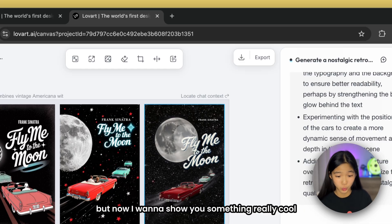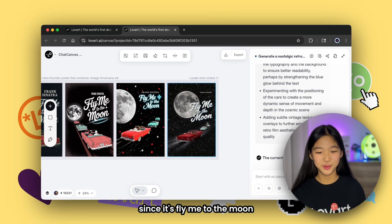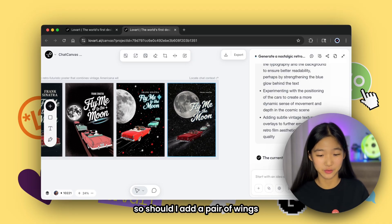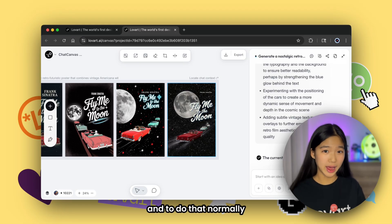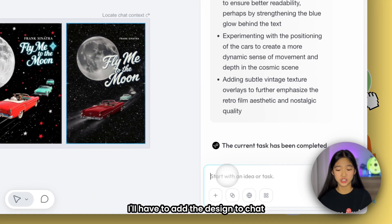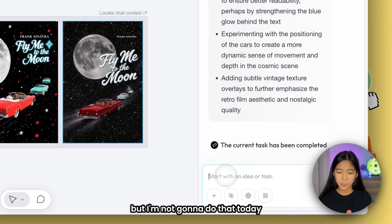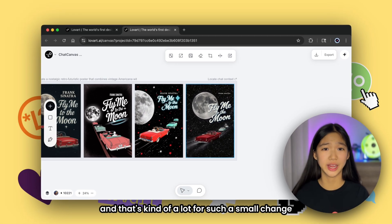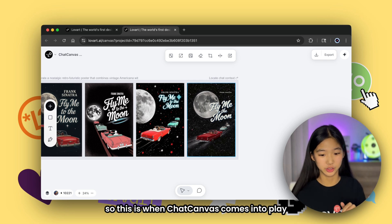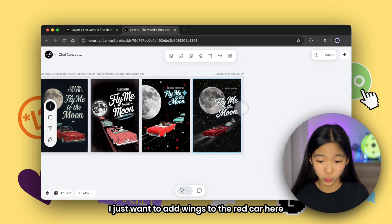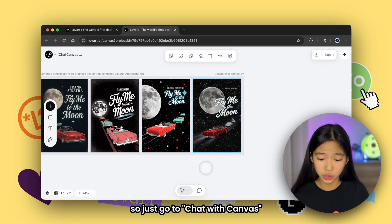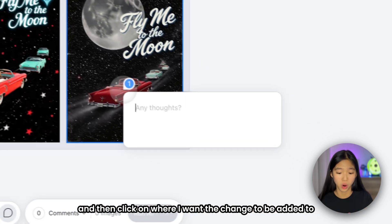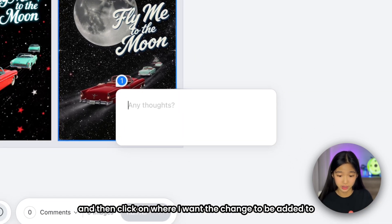But now I want to show you something really cool. Since it's Fly Me to the Moon, I want the cars in the poster to actually feel like they're flying — so should I add a pair of wings? And to do that, normally I'd have to add the design to chat and then type out a bunch of instructions. But I'm not going to do that today, because that's kind of a lot for such a small change. This is when ChatCanvas comes into play. I just want to add wings to the red car, so I go to chat with canvas and click on where I want the change to be added.